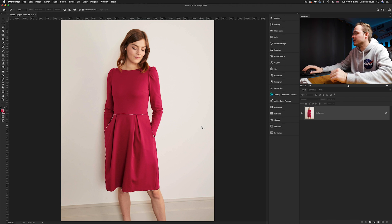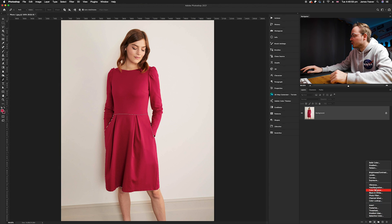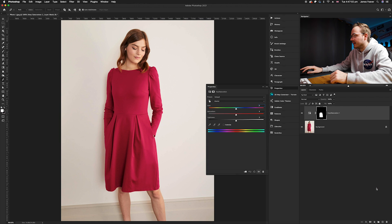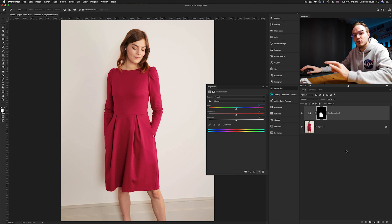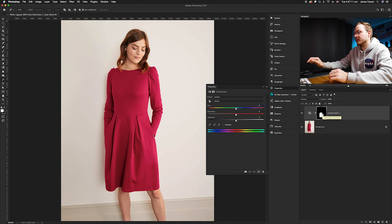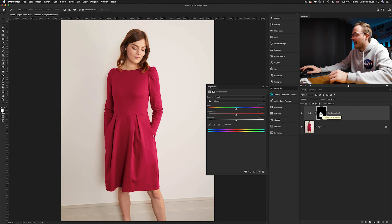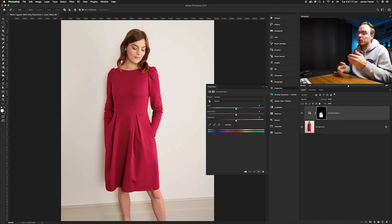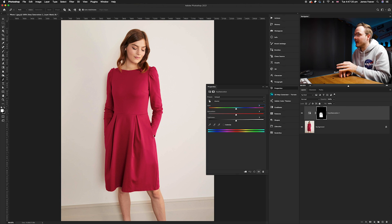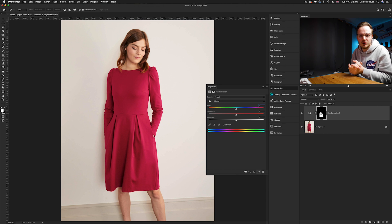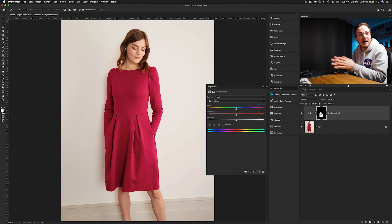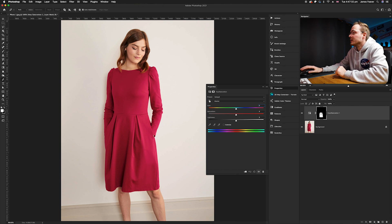Go down to the adjustment layers icon in the bottom right-hand corner, click, and go up to Hue and Saturation. Because we've created a selection, it will automatically create that selection in your layer mask. As you can see in the layer mask icon, we have that area cut out automatically. This is the quickest and simplest way of creating a layer mask in Photoshop.